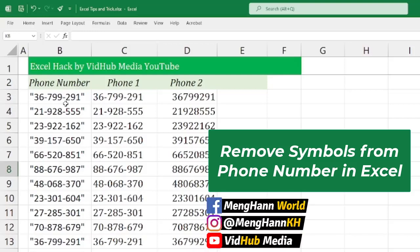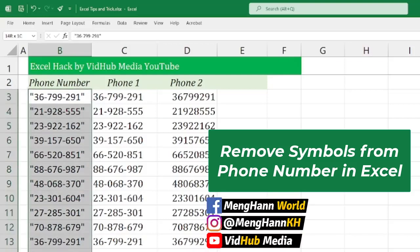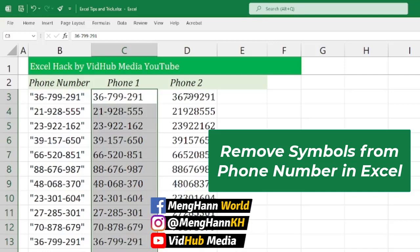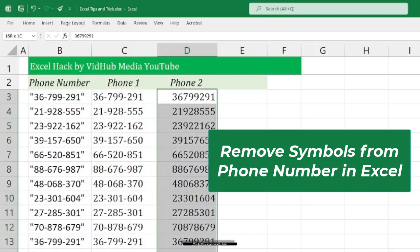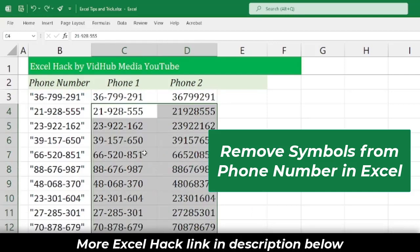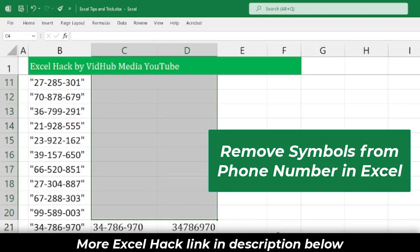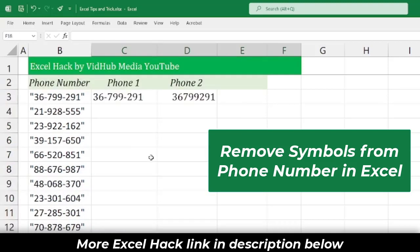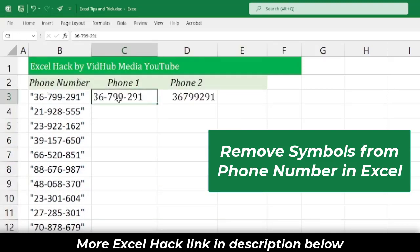Hello everyone, if you have a phone number like this and you want to turn it to a different format without writing any formula, let's start. Let's delete all of that first, okay — for example, like that.